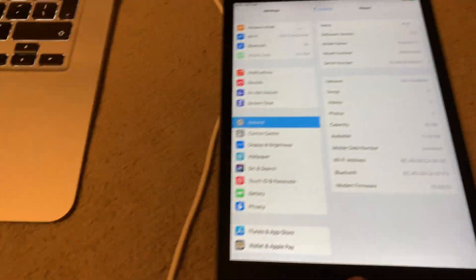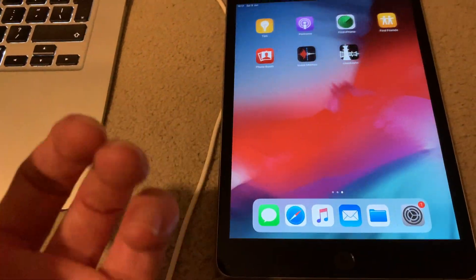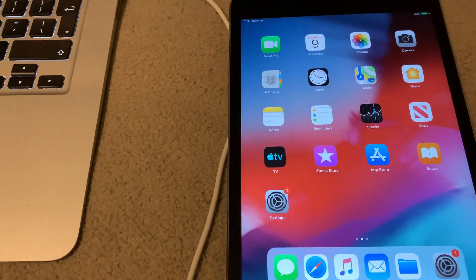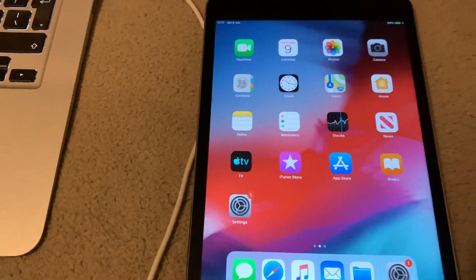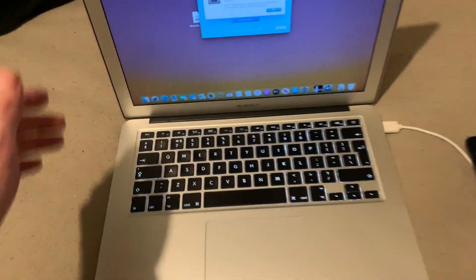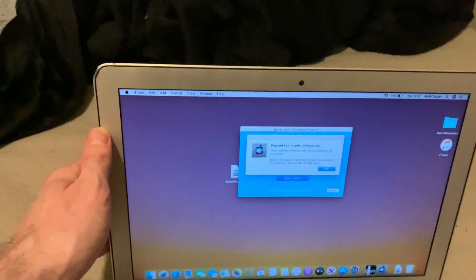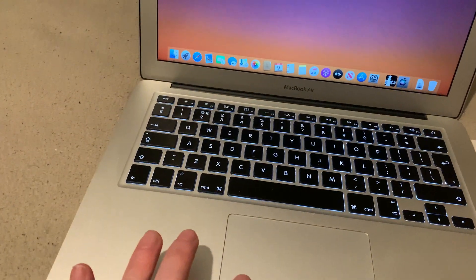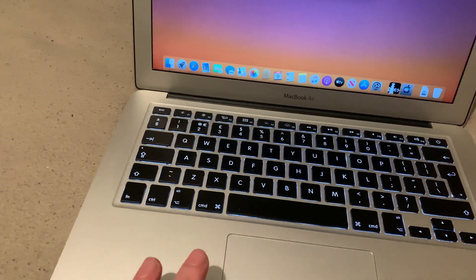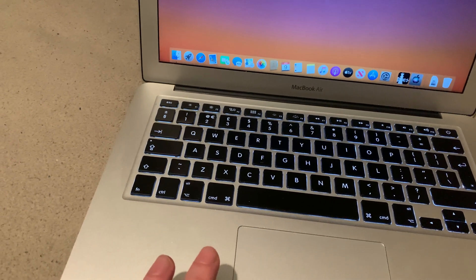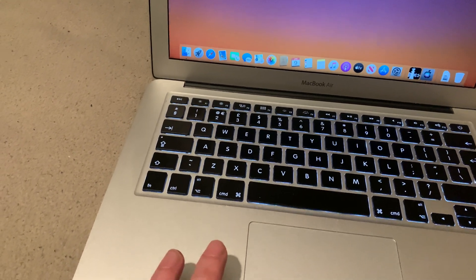And yeah, basically there it is in the device, bypass done, not a problem. This is Mac the iCloud Helper coming to you from Cardiff City. Take care to yourselves and see you soon.